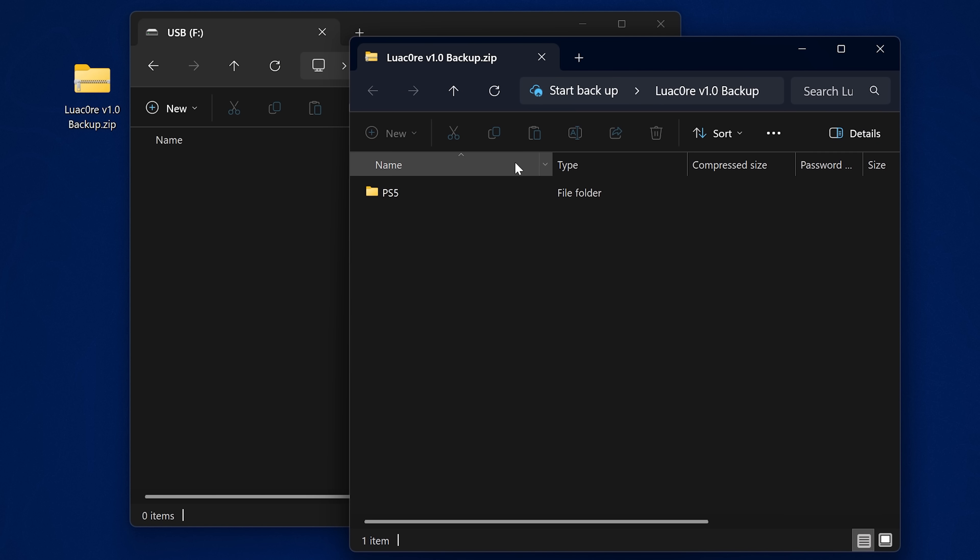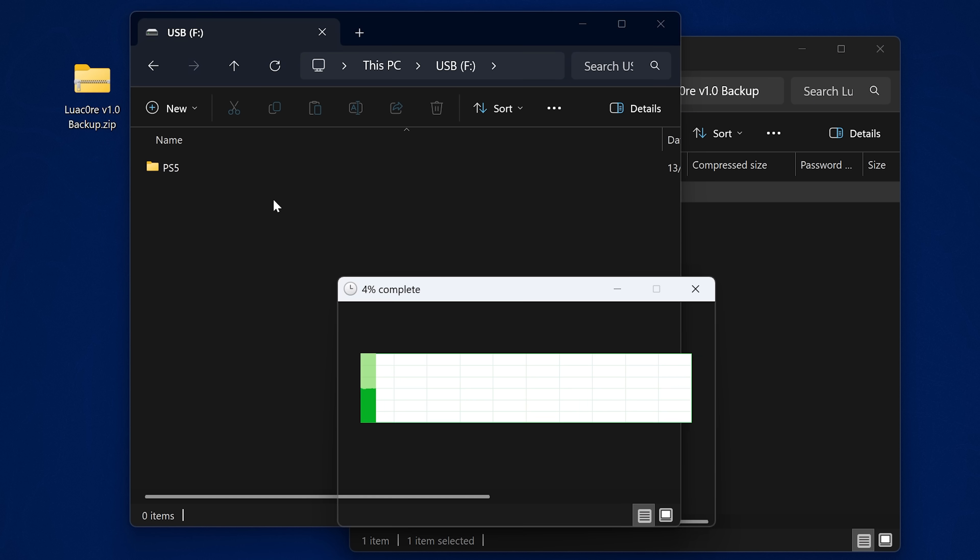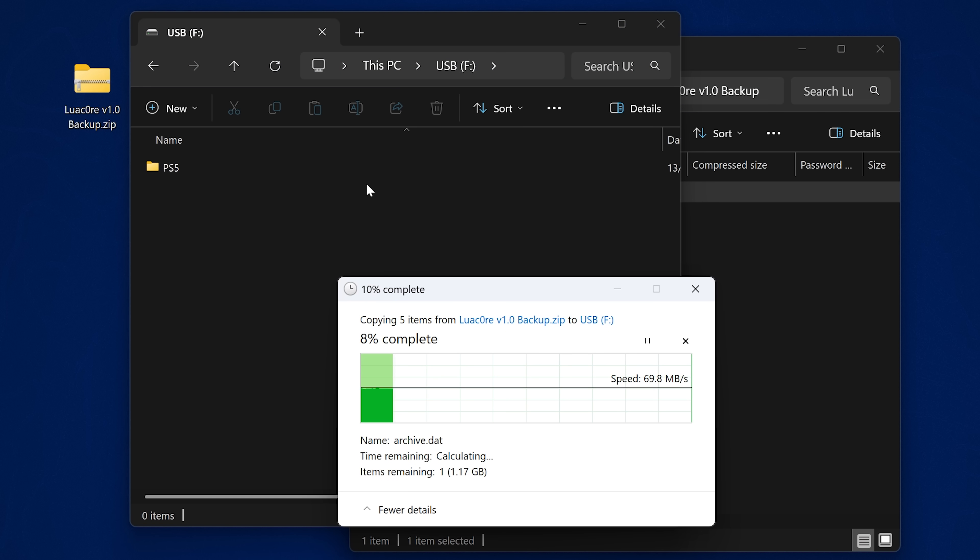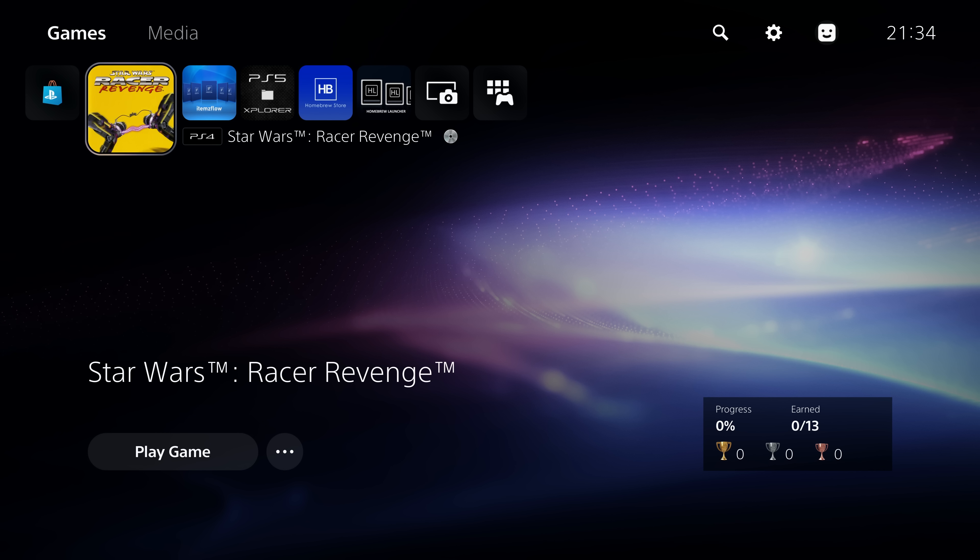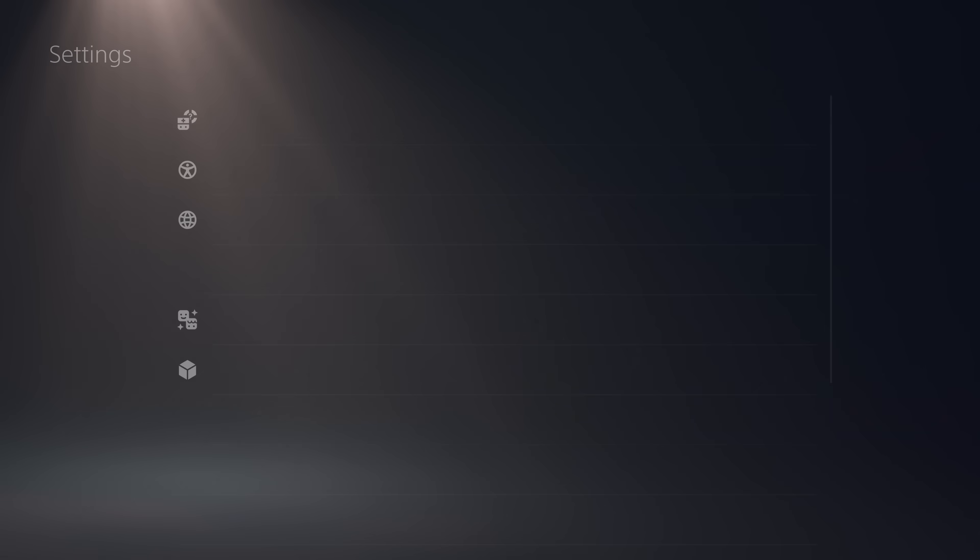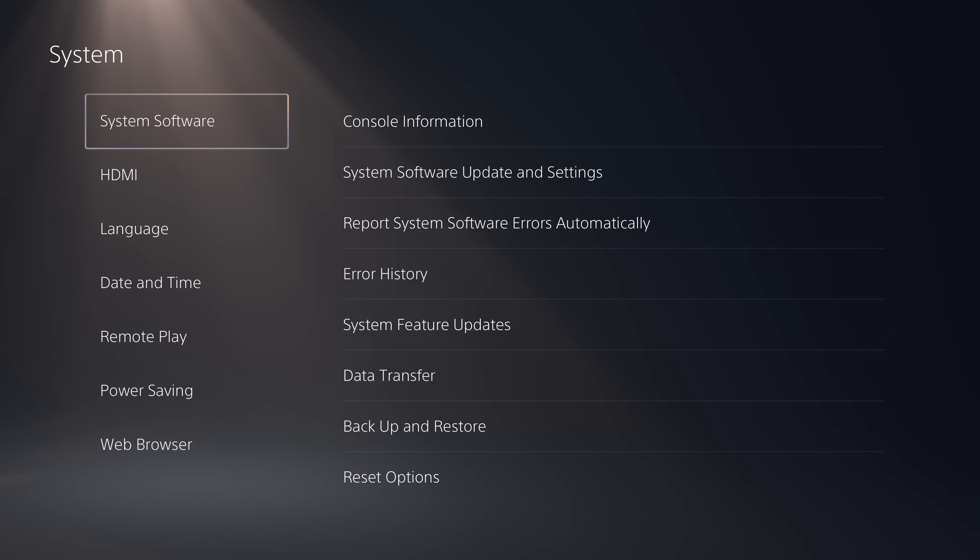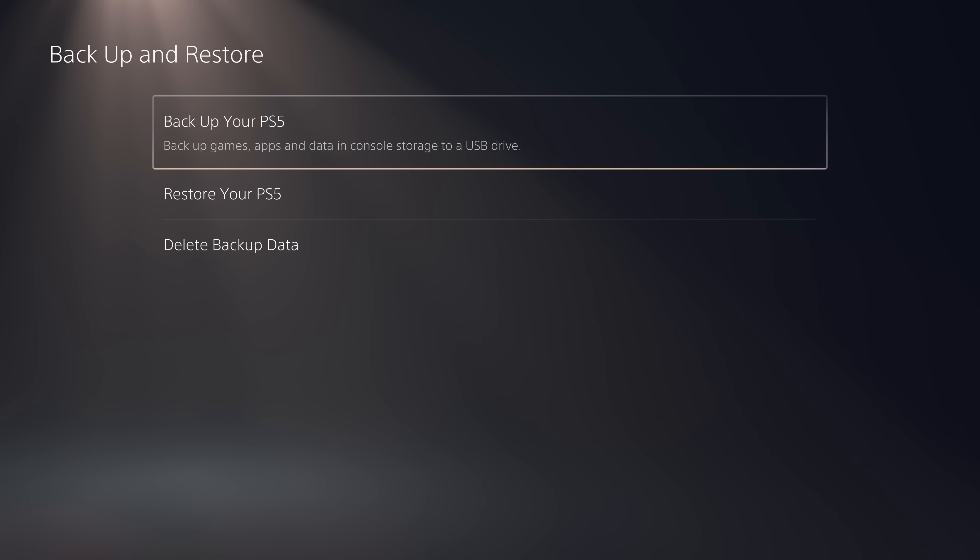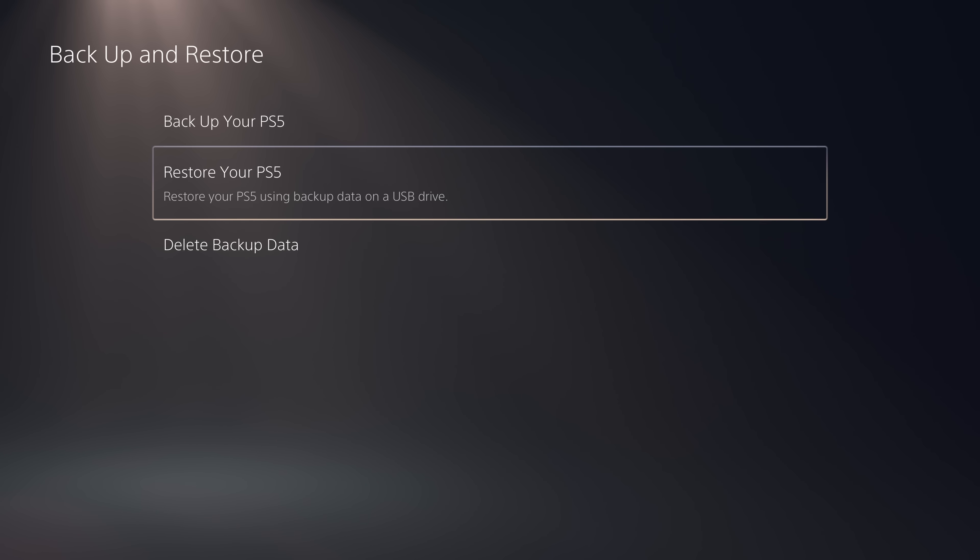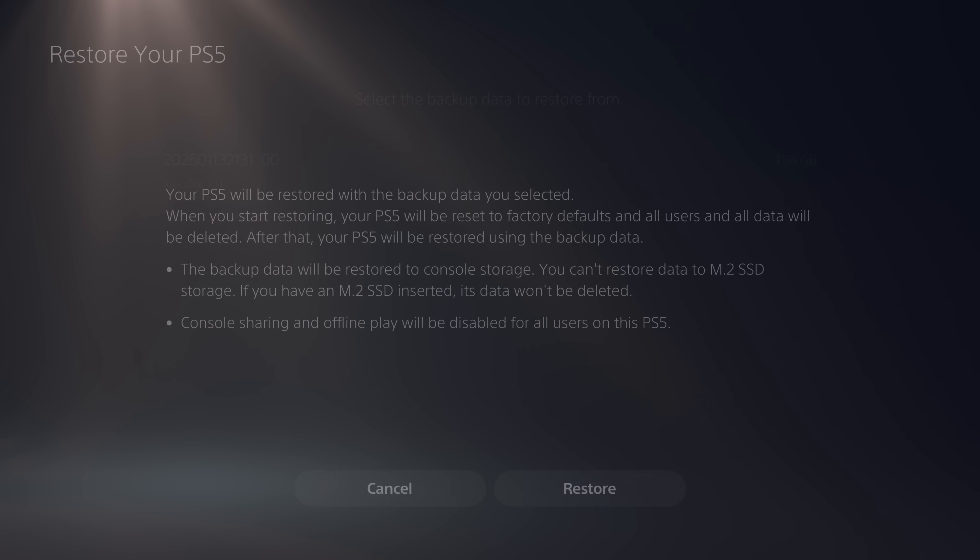So the idea is you just extract the PS5 folder to the root of an XFAT formatted USB drive on your computer and then plug that USB drive into the PS5, head over to the settings and then go down to the system settings and then system software and backup and restore. Select that option and then select the option to restore the backup file onto the PS5 and that will restore it so that you have that save file on the console.